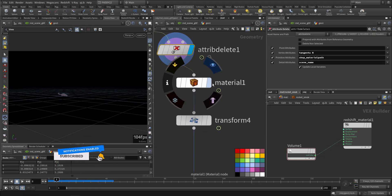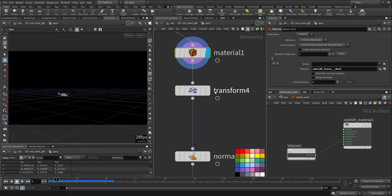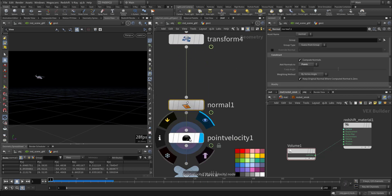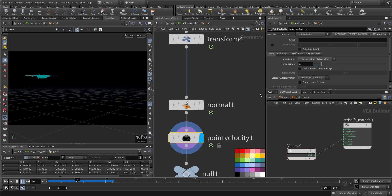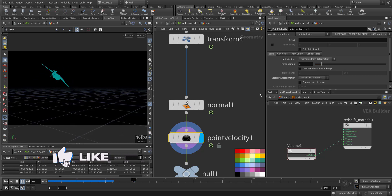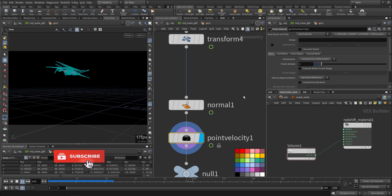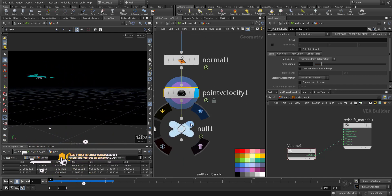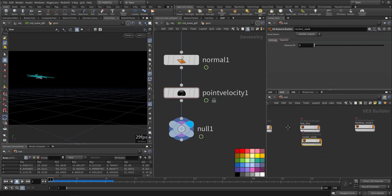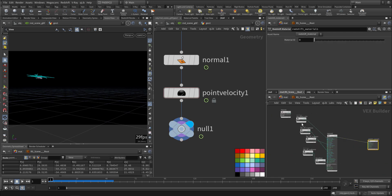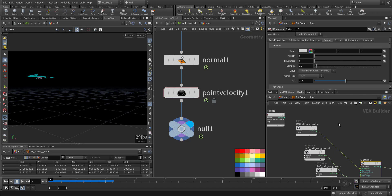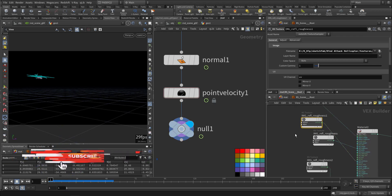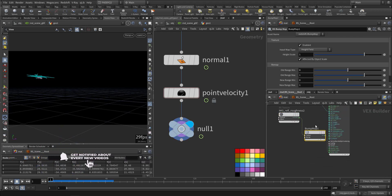I added a Redshift material with the same transformation, adding some normal and point velocity for the motion blur. This is the Redshift material, the basic material, and the shader that came with it with roughness and some bump mapping.